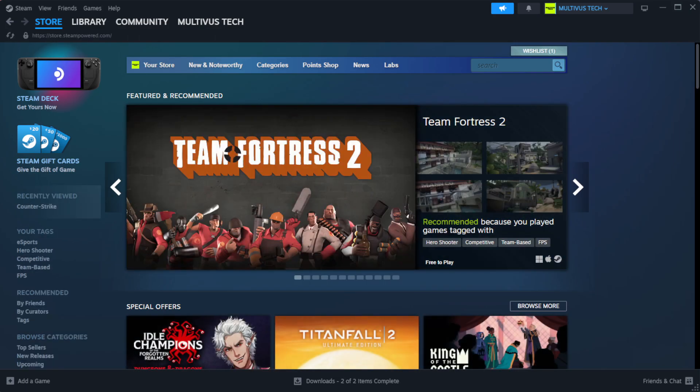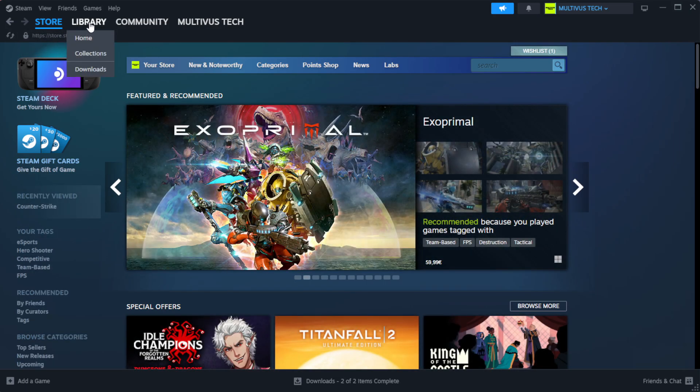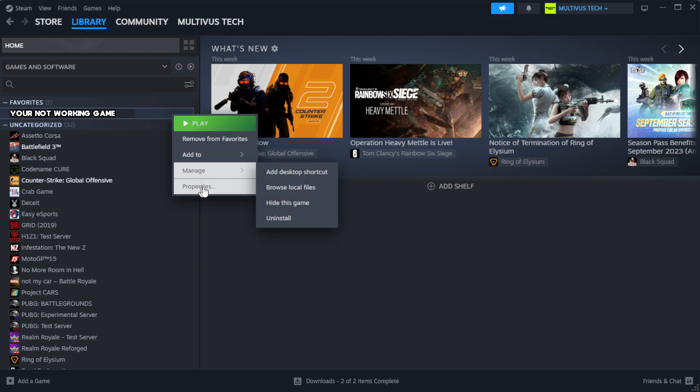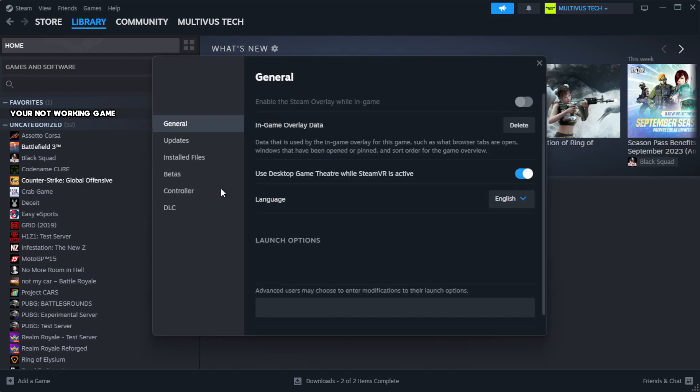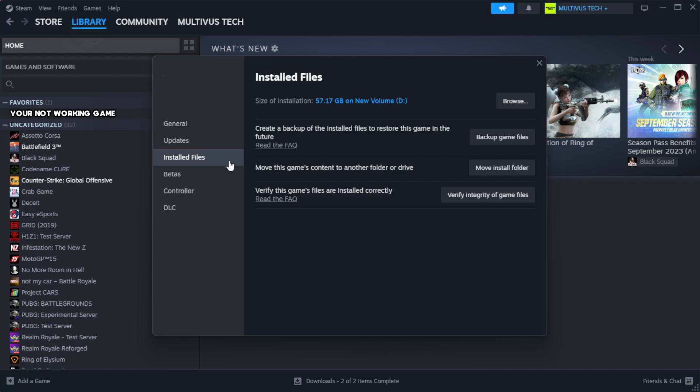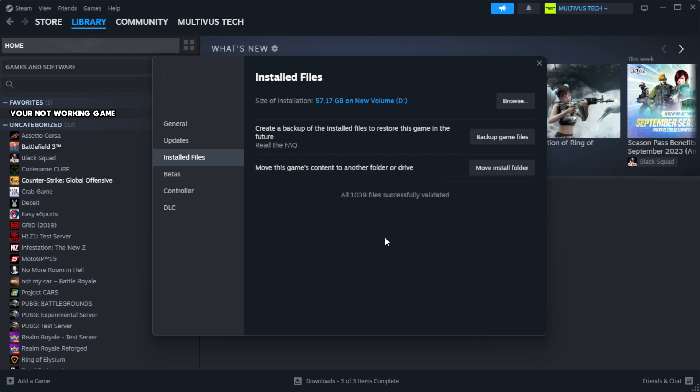Open Steam and go to the library. Right-click your non-working game and click properties. Click local files, then click verify integrity of game files. Wait for it to complete.